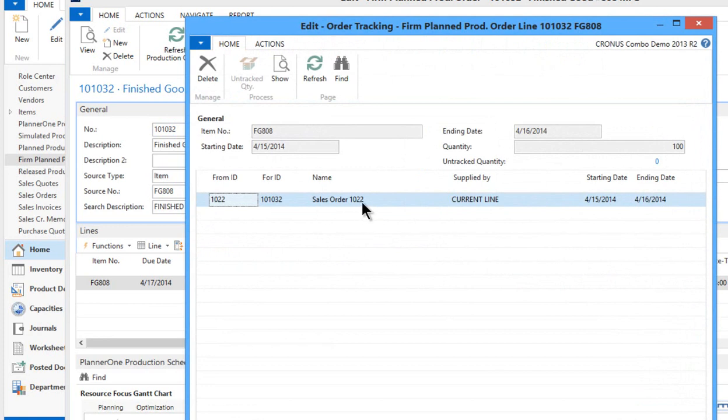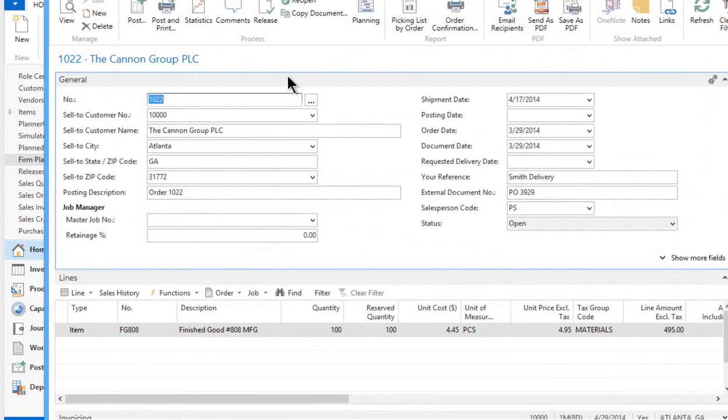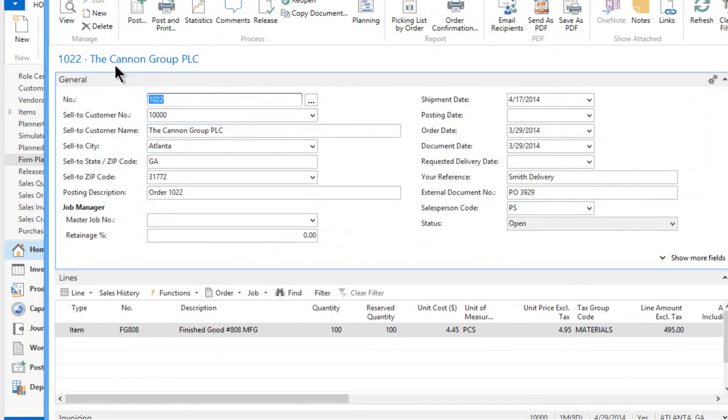I can show that document. So I was on the production order now I'm kind of flipping back to the actual sales order document. There it says right up there sales order 1022 which is generating that corresponding production order. So the two are very nicely linked together and I wanted to kind of give you a sense for this nice function called order tracking.